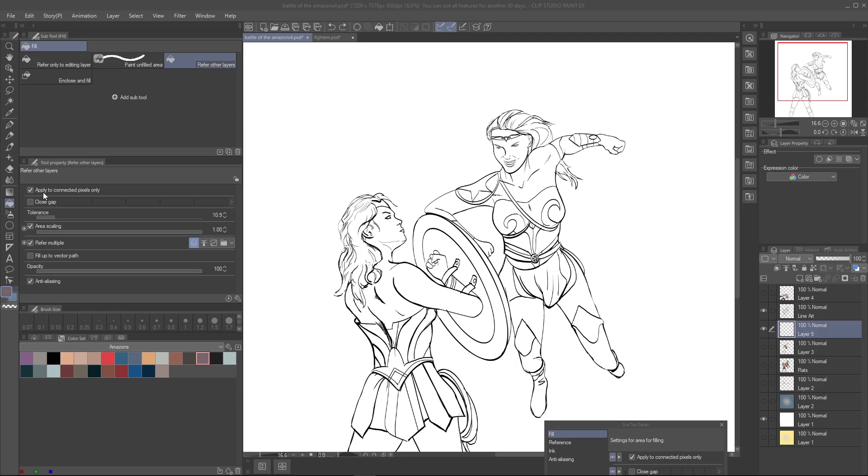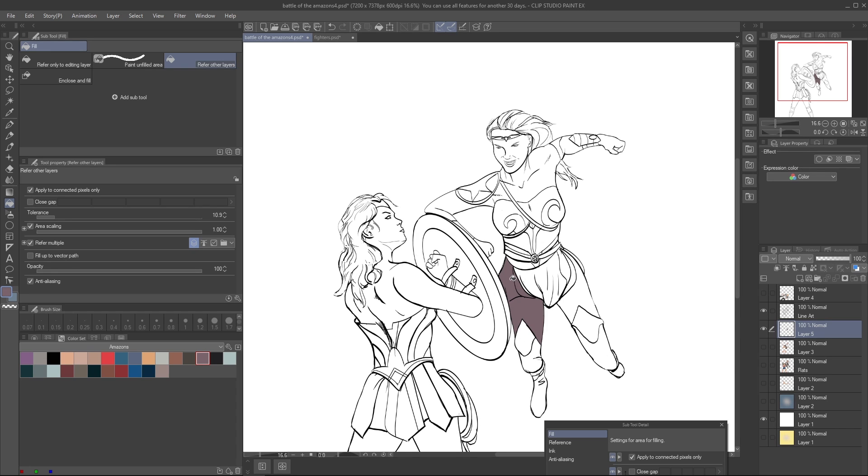It happens all the time with digital art. You go to make a selection or fill of a certain area and it is not connected somewhere. Then you spend the next 15 minutes looking for the pixel gaps in your drawing.